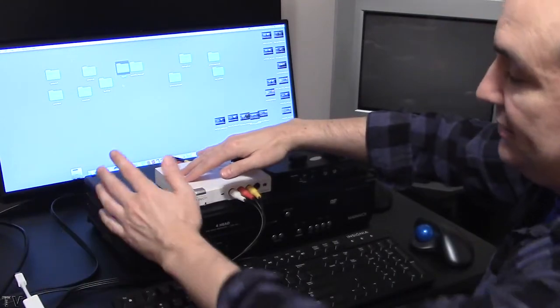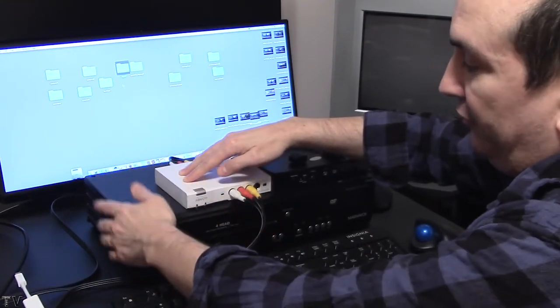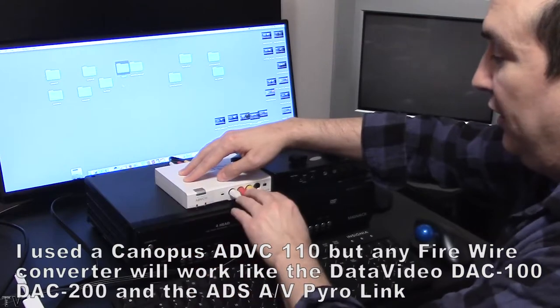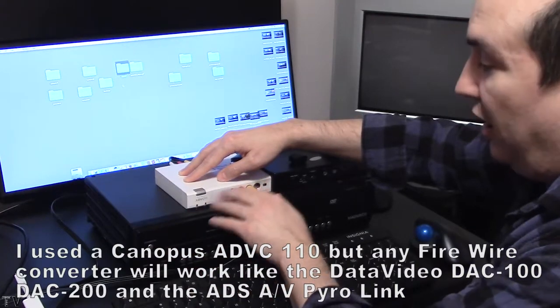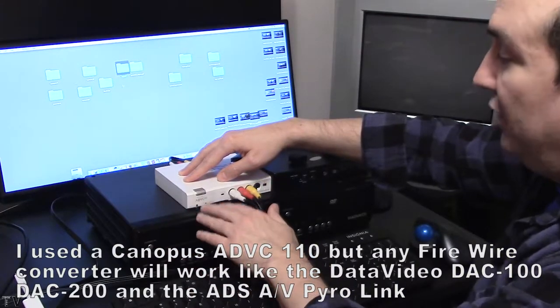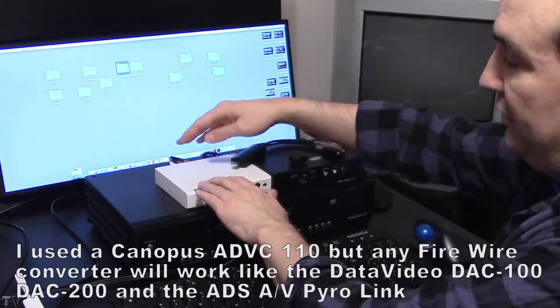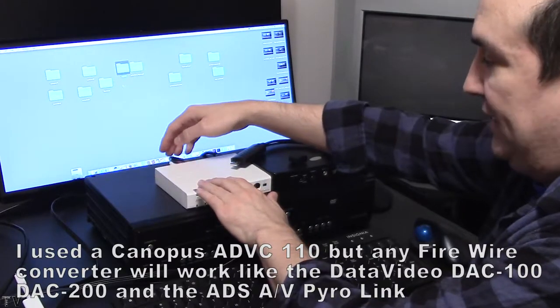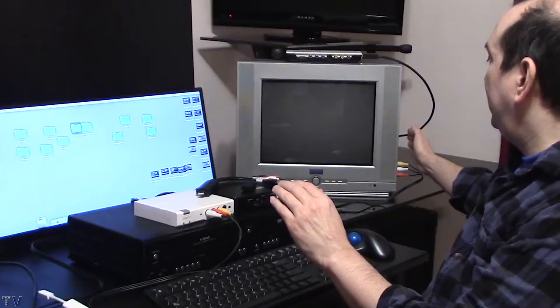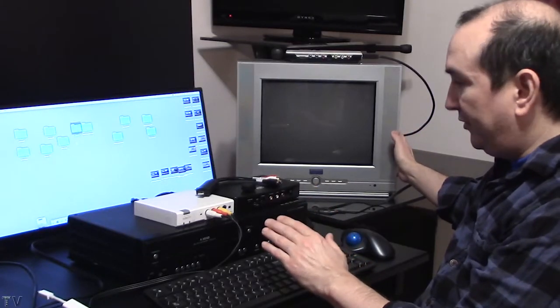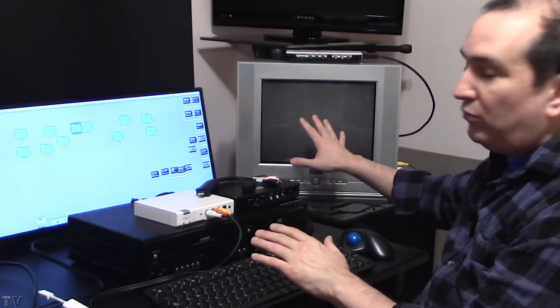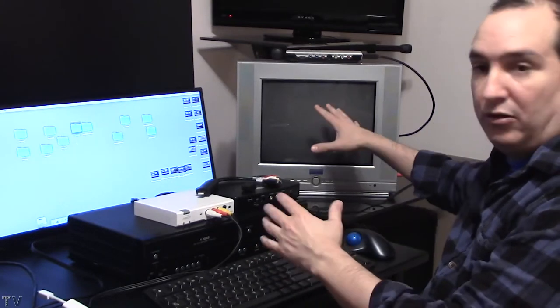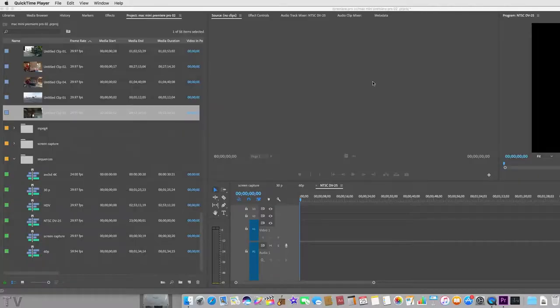We need to take the RCA cables from the VHS deck and plug them into the input of the ADVC110. For this particular demo, I'm going to take the RCA out of the Canopus ADVC110 and plug it into this broadcast compliant monitor. This will allow us to see what we're capturing on this big broadcast compliant monitor.